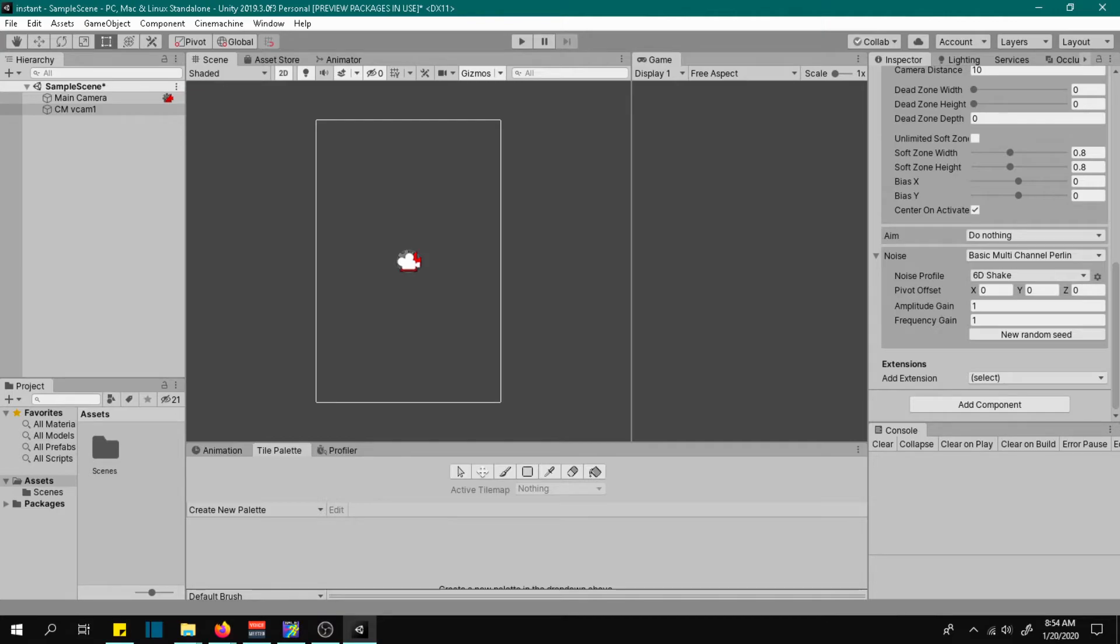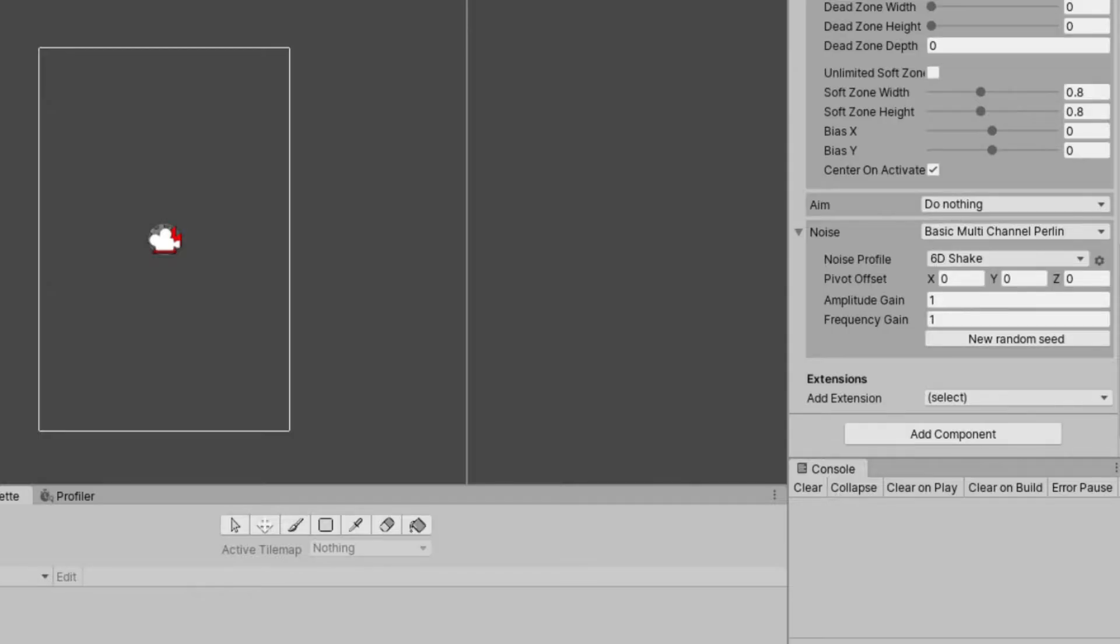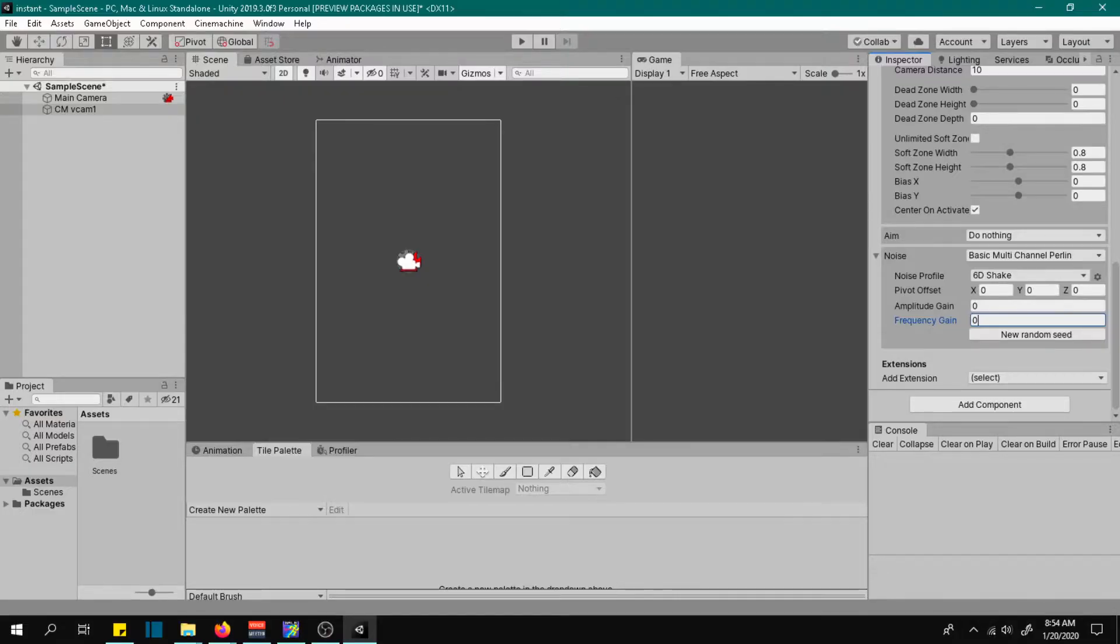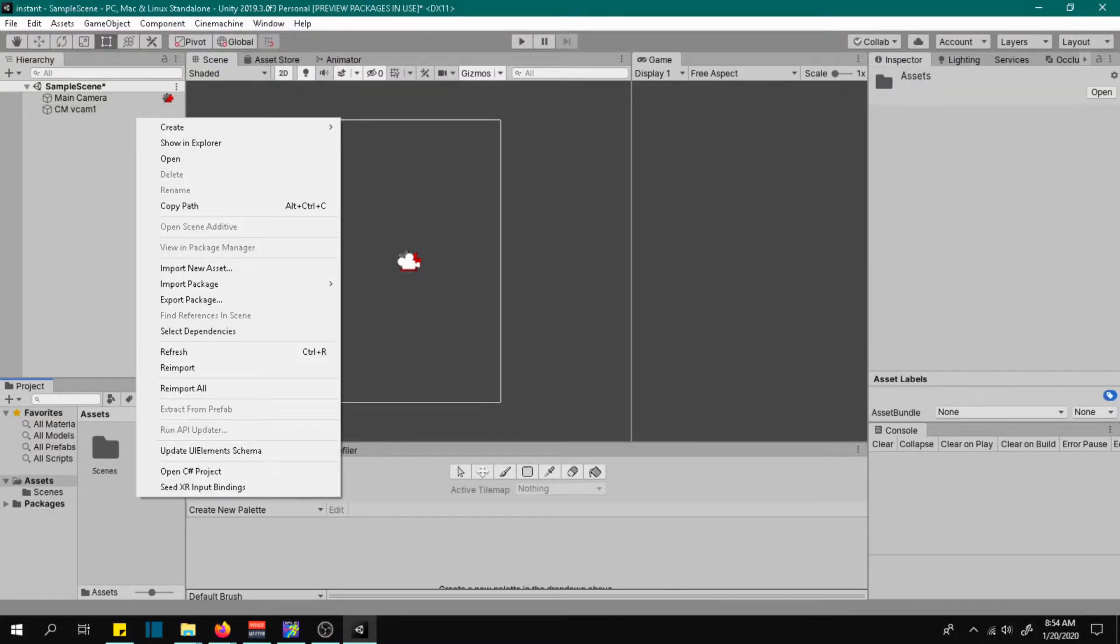Now go back to the noise option and change the value of amplitude and frequency to 0, so that the camera does not shake when we start the game.